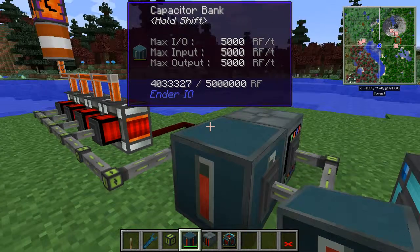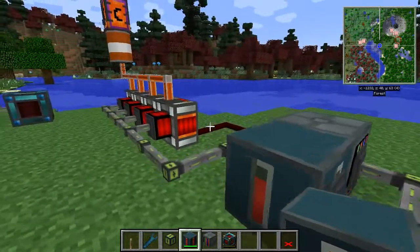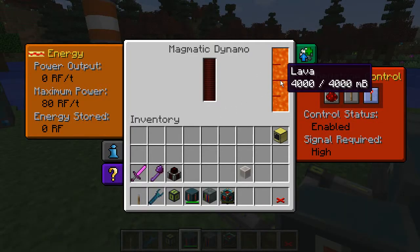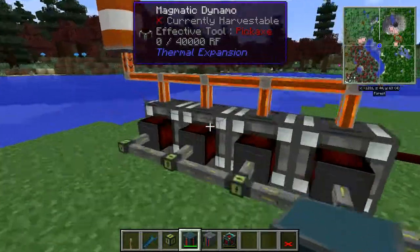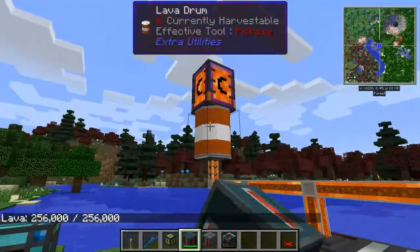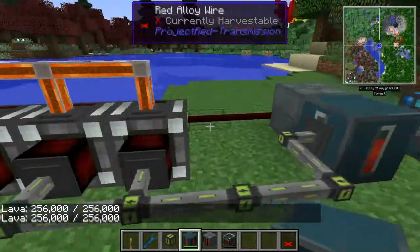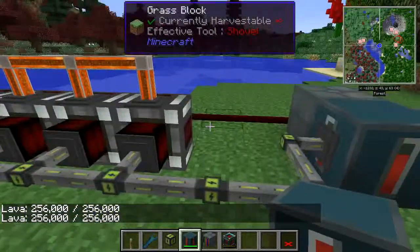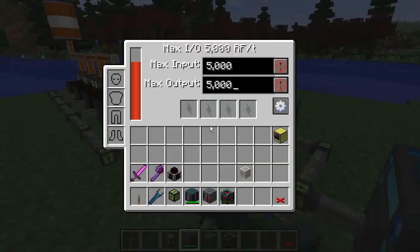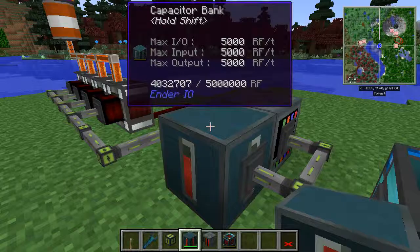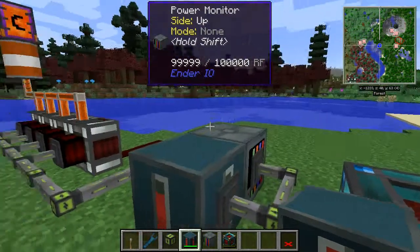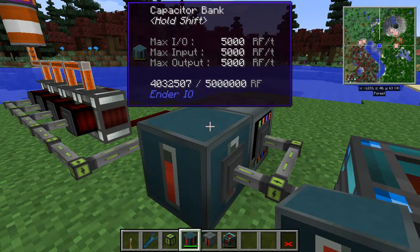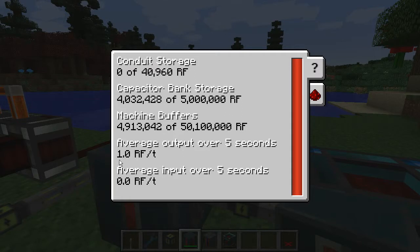That should happen right at 40 — give or take. The red alloy wire just shut off, and in a moment we'll stop consuming lava. Now we have a power output of zero, which means we're not burning anything. All four dynamos shut off at the same time, and my lava source — which isn't a concern right now but would be in a survival world — we're not burning the lava, we're conserving it. One thing to note: the power monitor does consume a little bit of power — about 1 RF per tick over the last five seconds — but I think it's worth it in this type of setup.